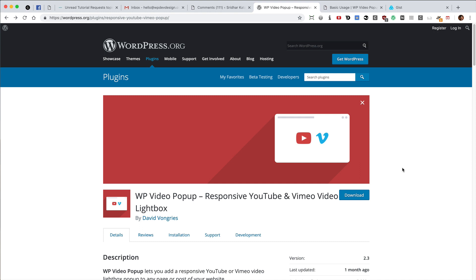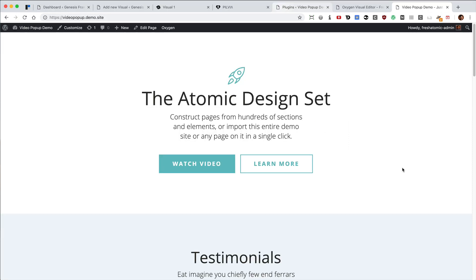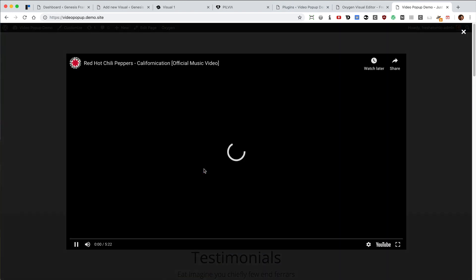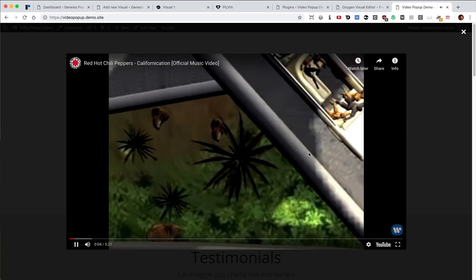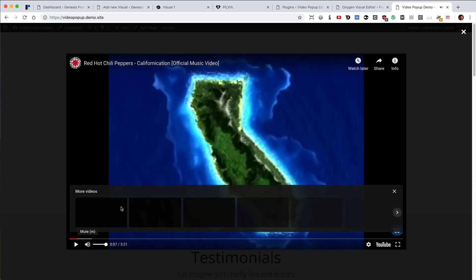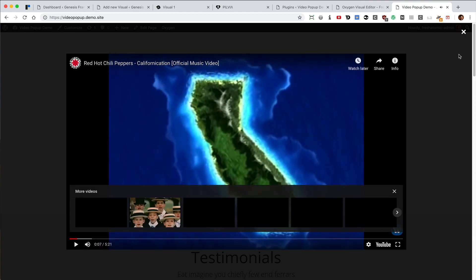In this video I'm going to show how we can use the WP Video Pop-up plugin to display YouTube and Vimeo videos in a lightbox. This is a WordPress website with Oxygen running, and there is a button called 'Watch Video'. When you click on it, the lightbox opens up full screen with a dark background and the video starts automatically playing.